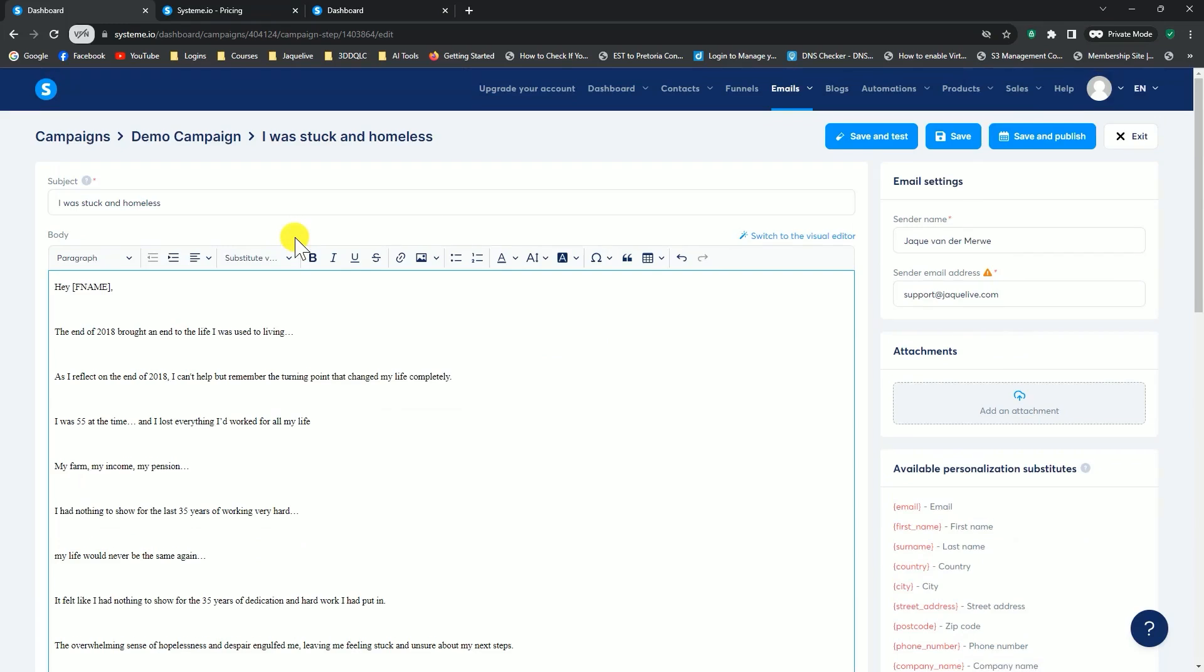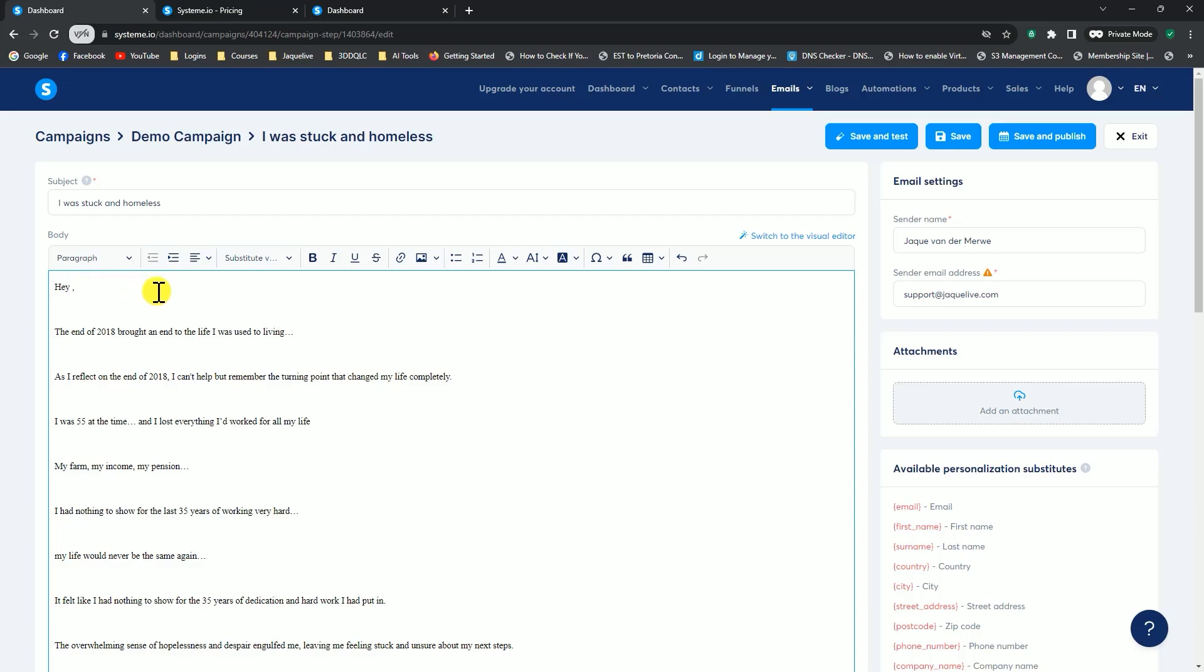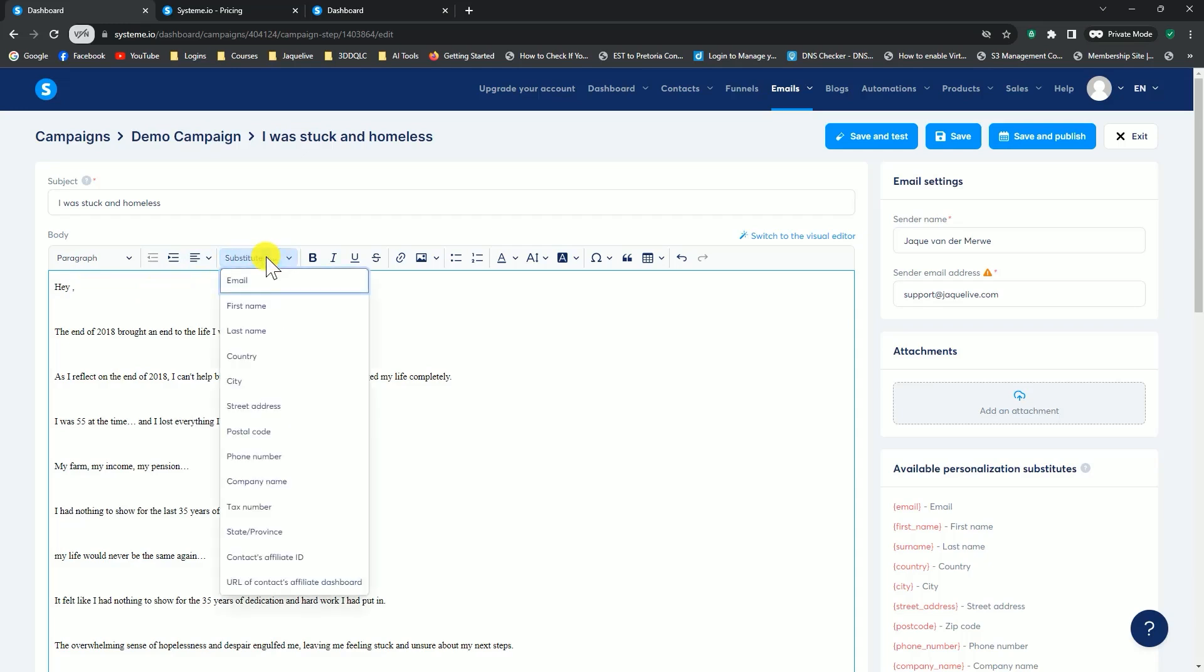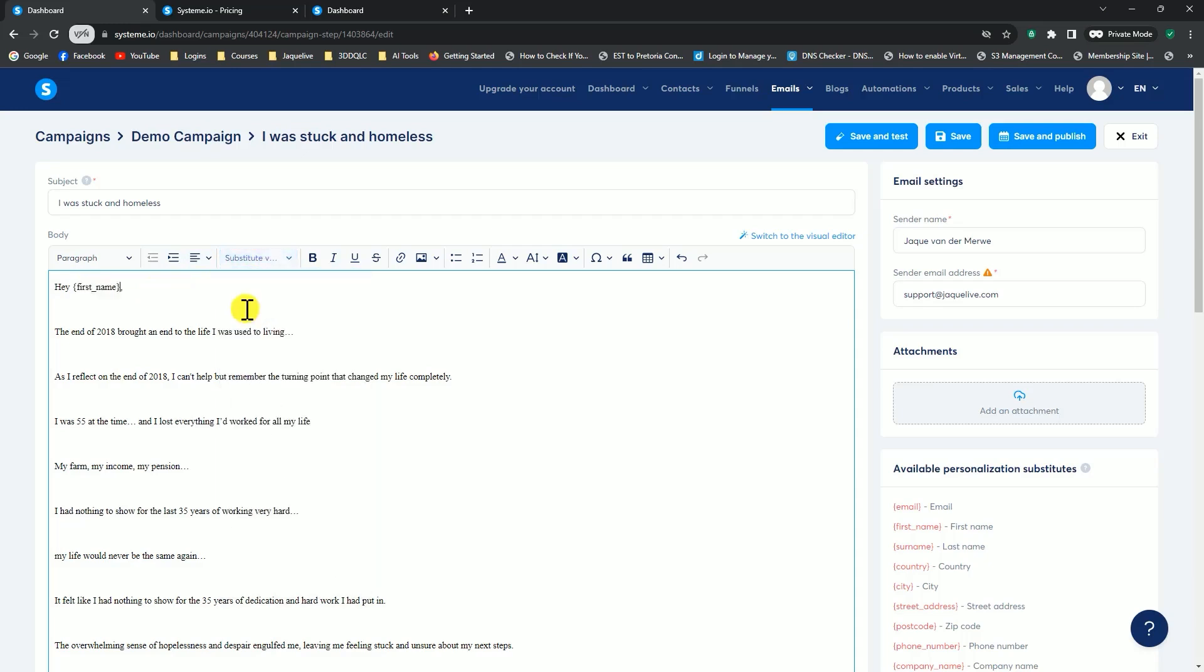There are a few things you can look out for. One thing is, I say, hey, F name. If you want to address your email to your subscriber personally by his name or her name, you can go to the substitute values over here. Click on that and say first name, for instance, and it would add in that code for you that will automatically insert the subscriber's name into this position.